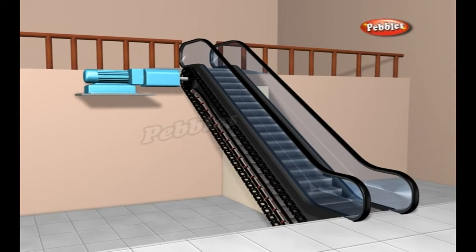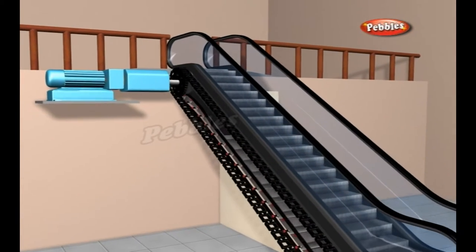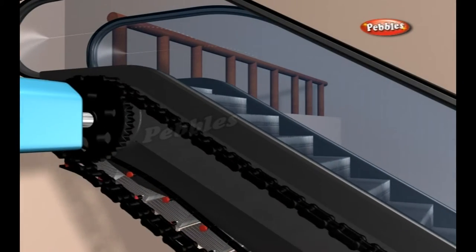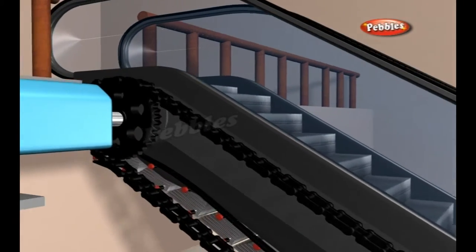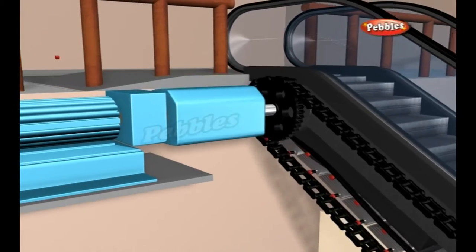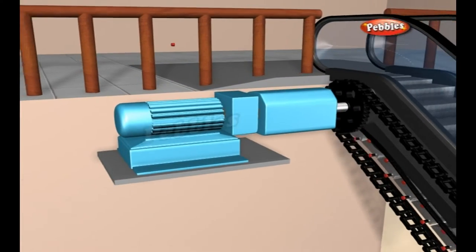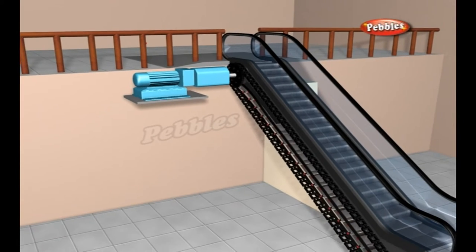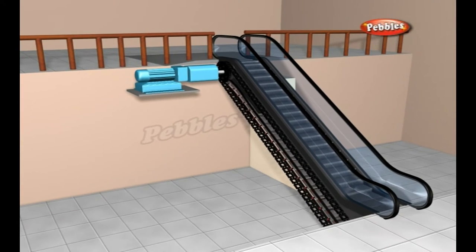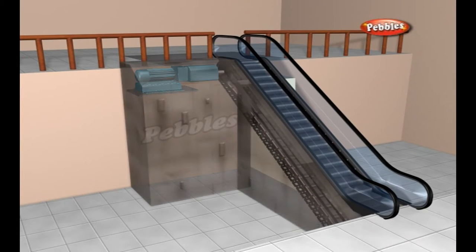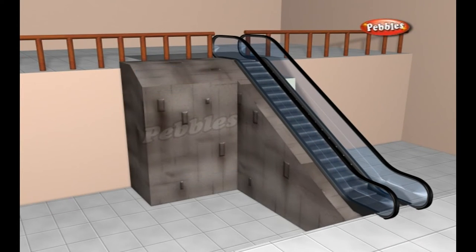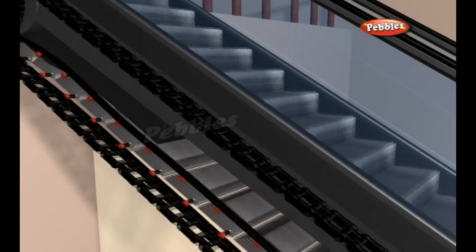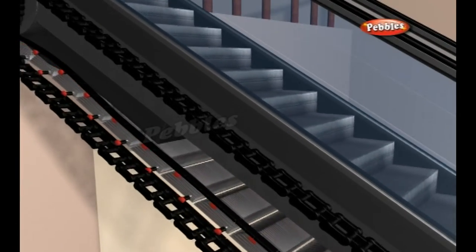An electric motor turns the drive gears at the top, which rotate the chain loops. A typical escalator uses a 100-horsepower motor to rotate the gears. The motor and chain system are housed inside the truss, a metal structure extending between two floors.